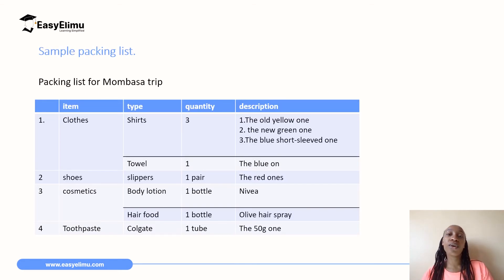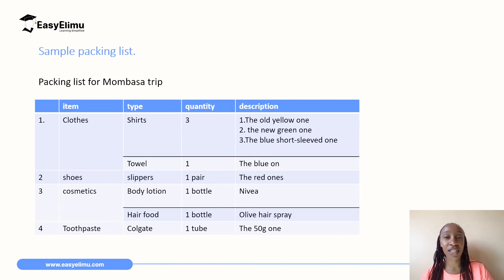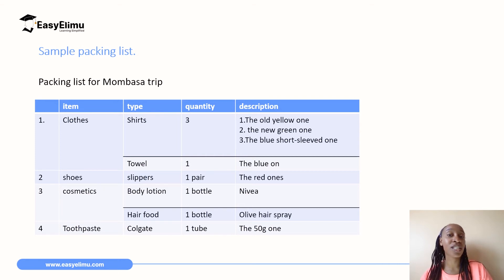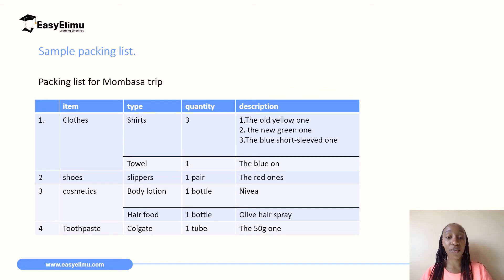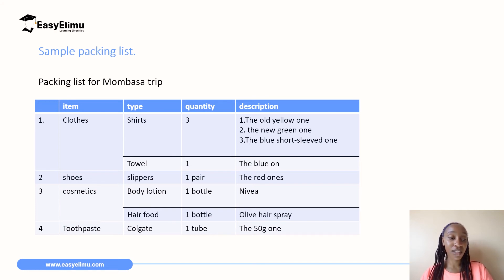We are now going to look at a sample packing list. As we go through it, please try to see if it has the tips we just discussed — is it detailed? If someone gave you this list and asked you to pack for them, would you be able to do it? Is it specific or is it ambiguous? This packing list is in the form of a table with columns for item, type, quantity, and description.